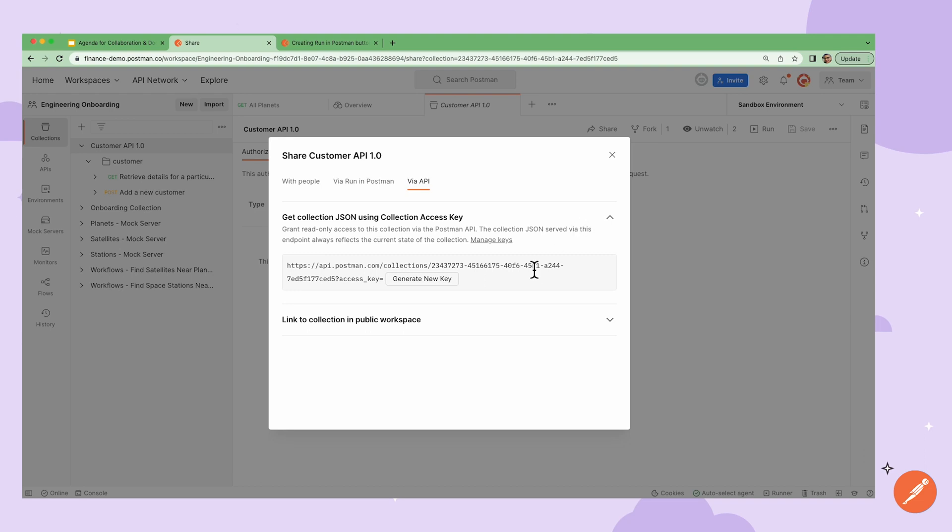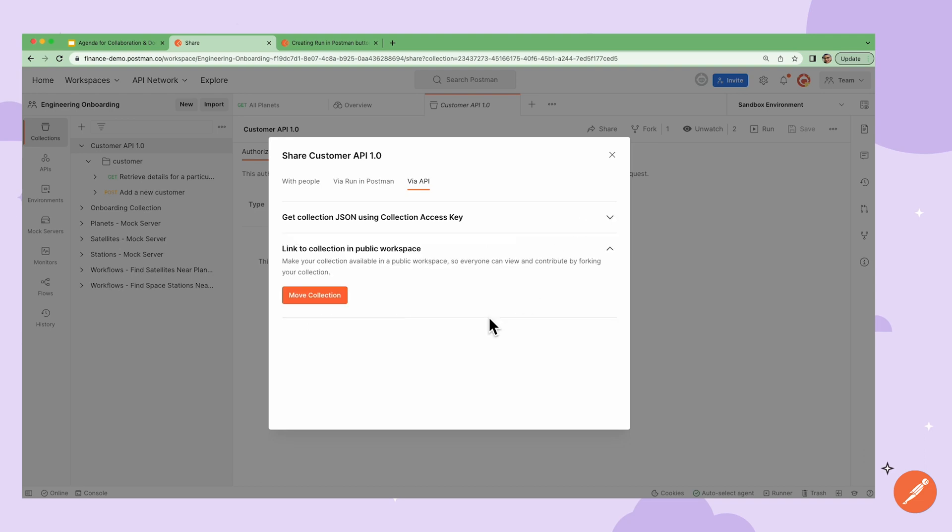Additionally, I can also create a link to embed my Postman collection in my documentation or website that anyone can use to fork my collection, as long as in a public workspace.